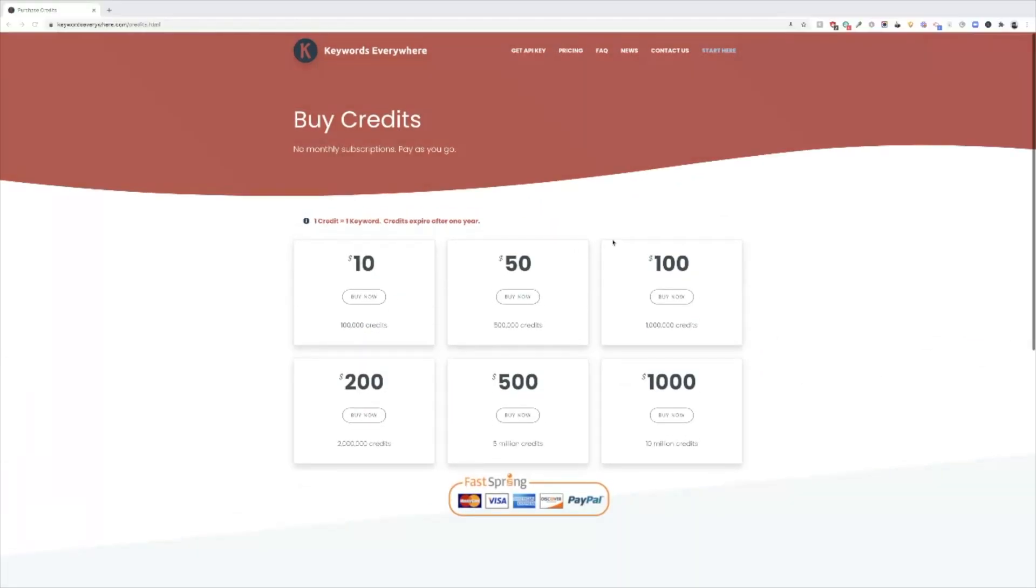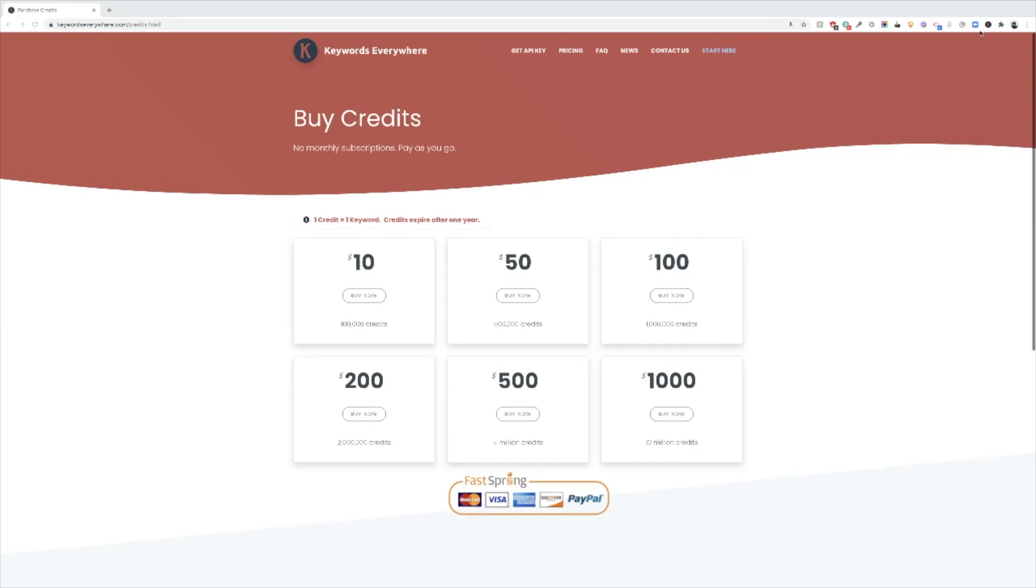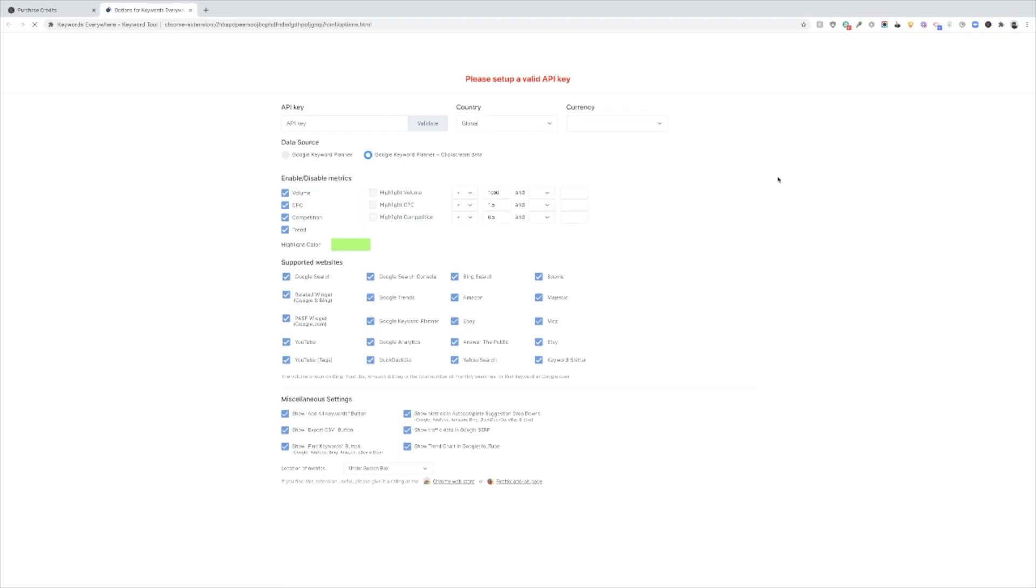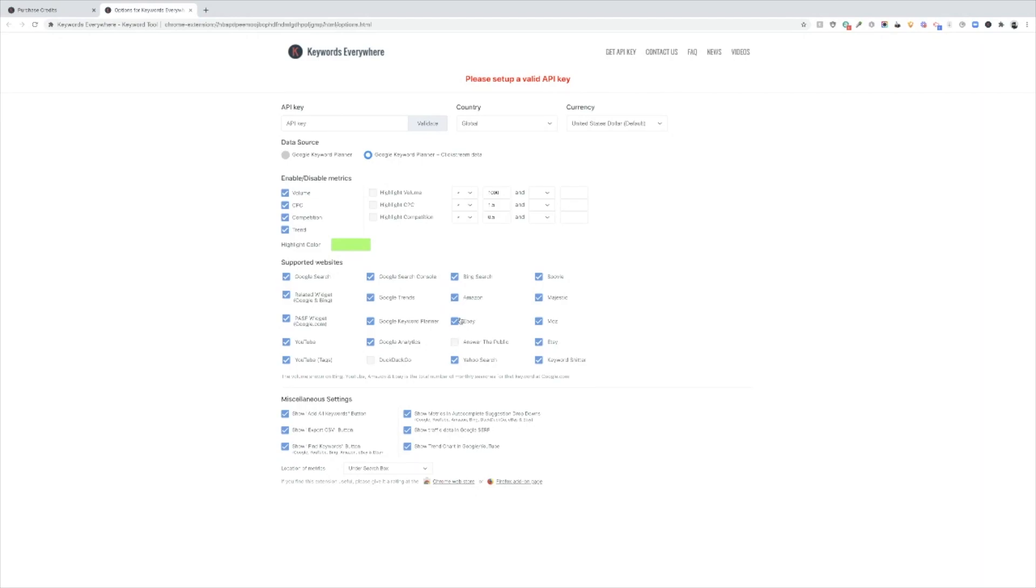So once you've purchased your credits and you have your API key, you're going to go to either the Chrome extension or the Firefox plugin. And this is how you do it on Chrome. You're going to right click on the keywords everywhere icon and click on options. And you'll be taken to the option page. Obviously you're going to put your API key here. You're going to validate it. And you're going to see some different options. I like to just leave all of these checked. Now you can uncheck some of these things. Like if you don't use DuckDuckGo or Answer the Public, you can uncheck those things and then go ahead and save it. And that's it.